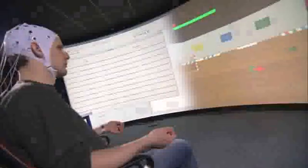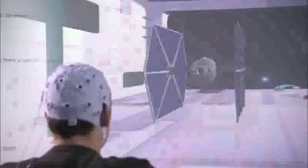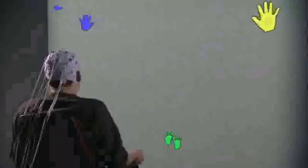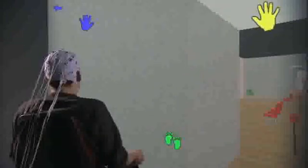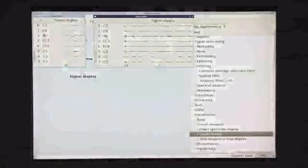OpenVibe is a software platform for designing, testing and using brain-computer interfaces. It is software for real-time processing of brain signals and can be used to acquire, filter, process, classify and visualize brain signals in real time.